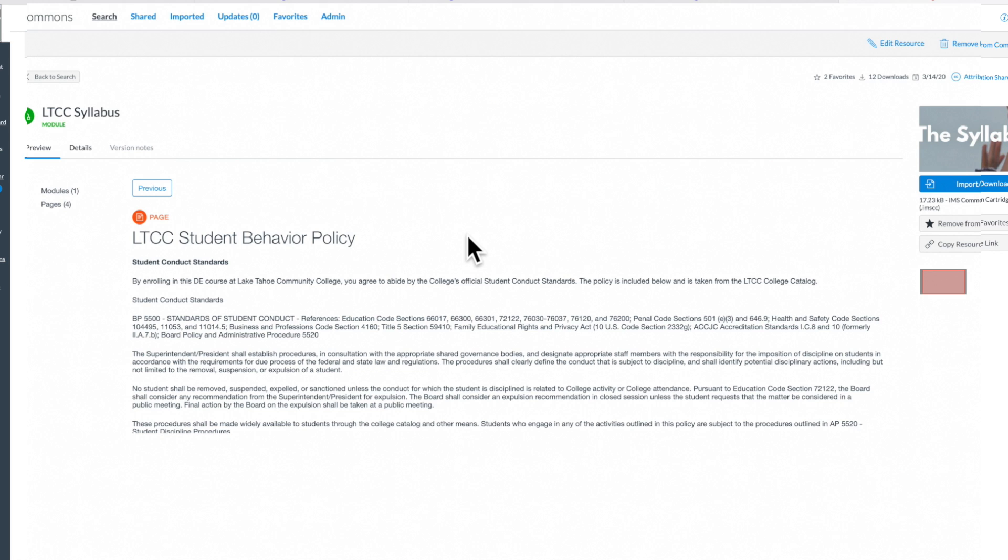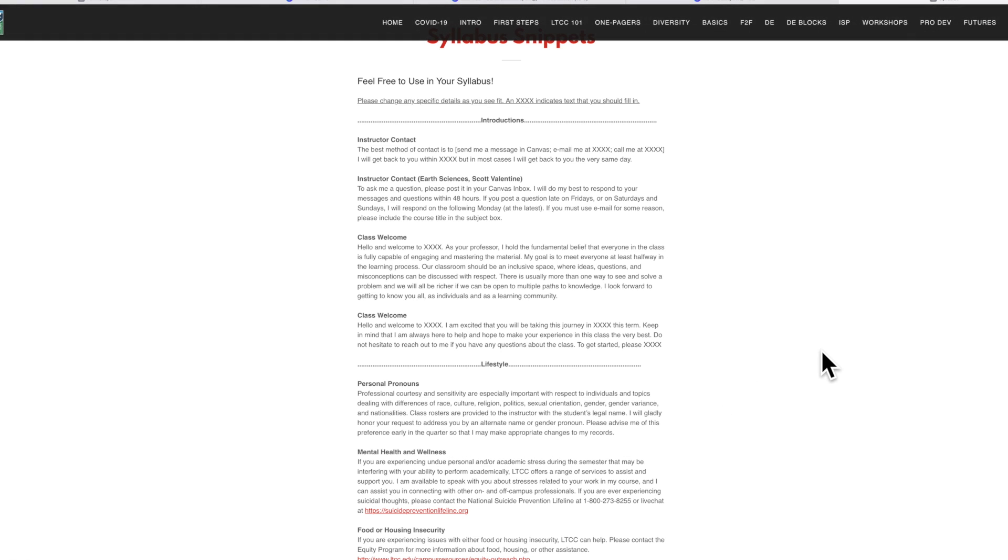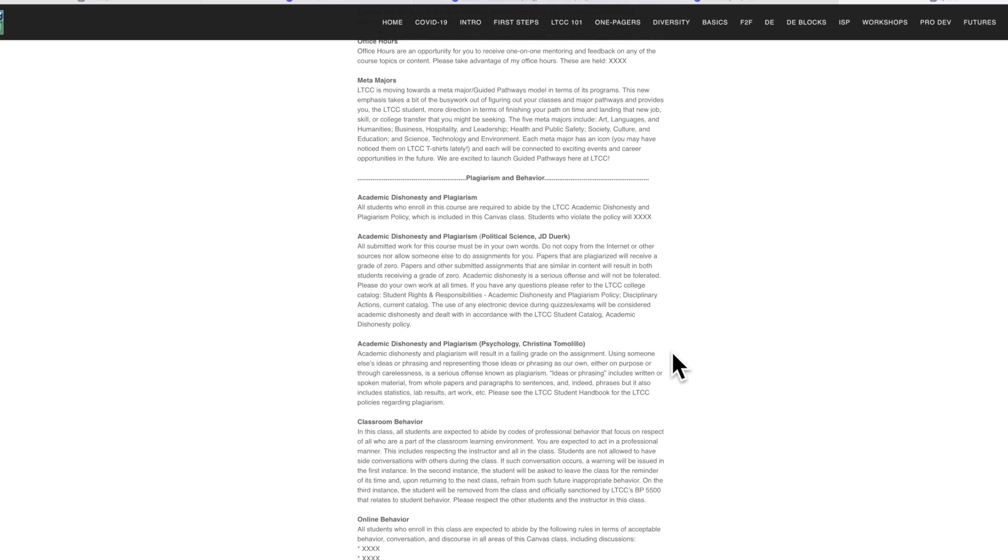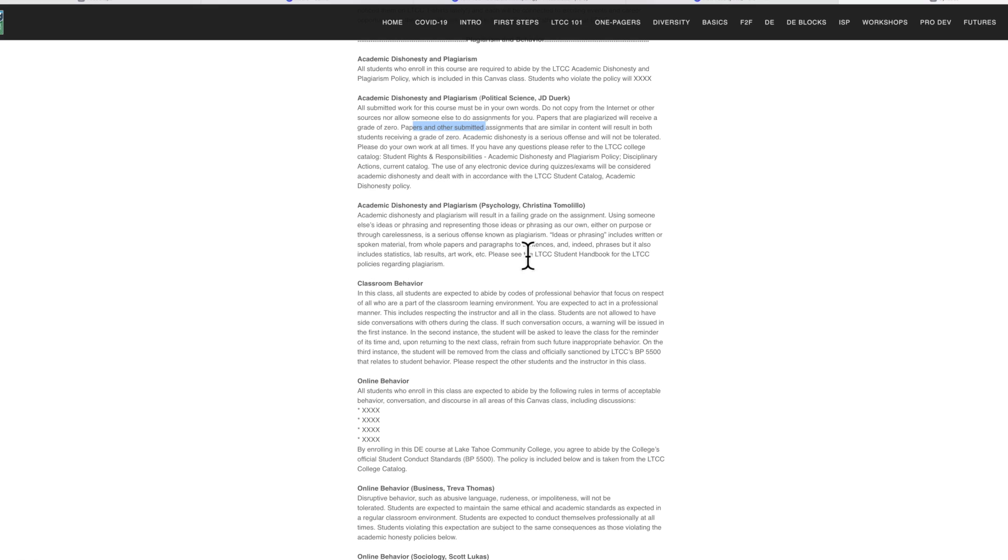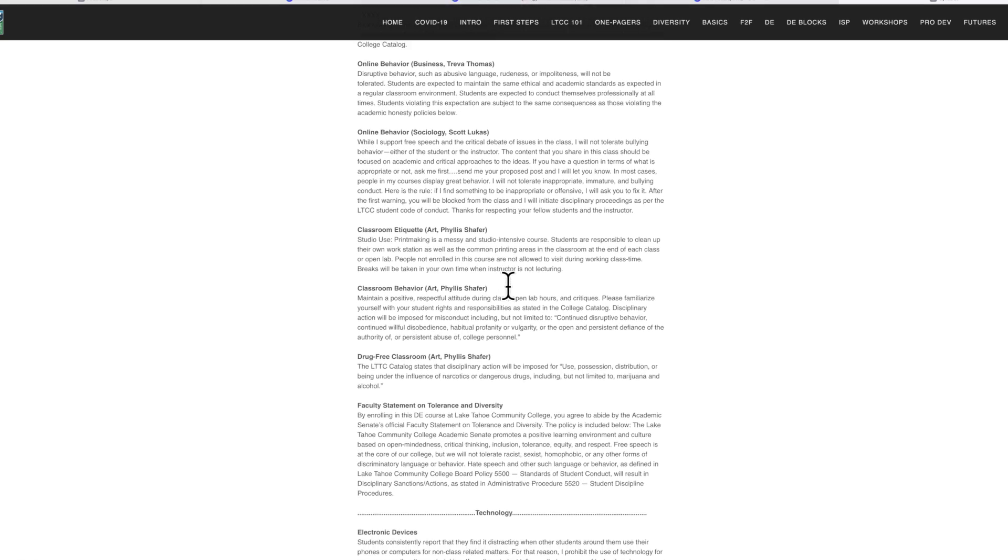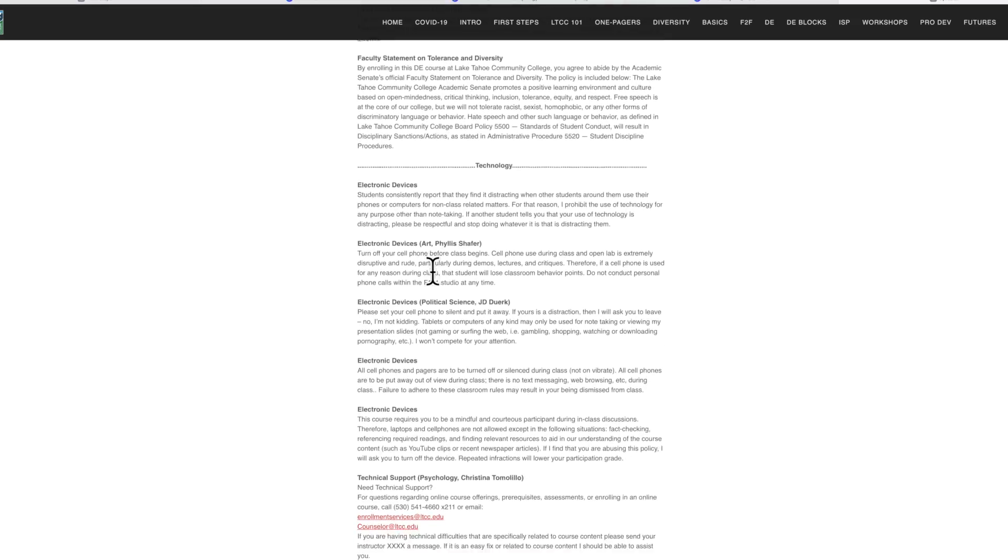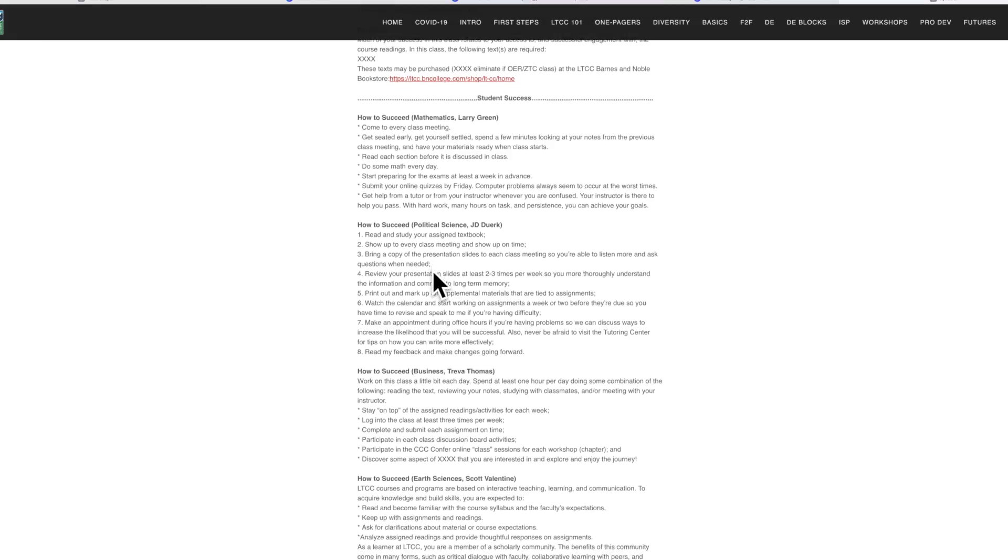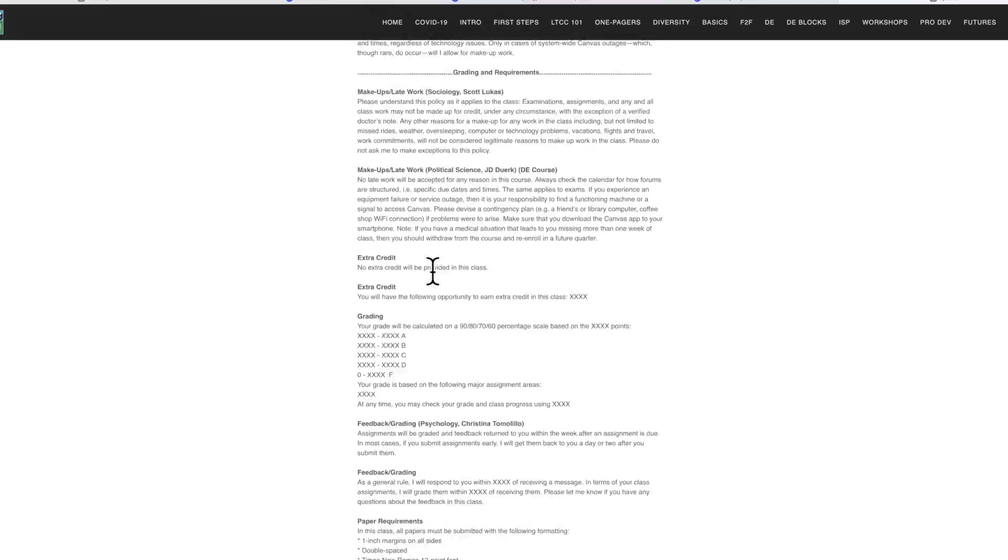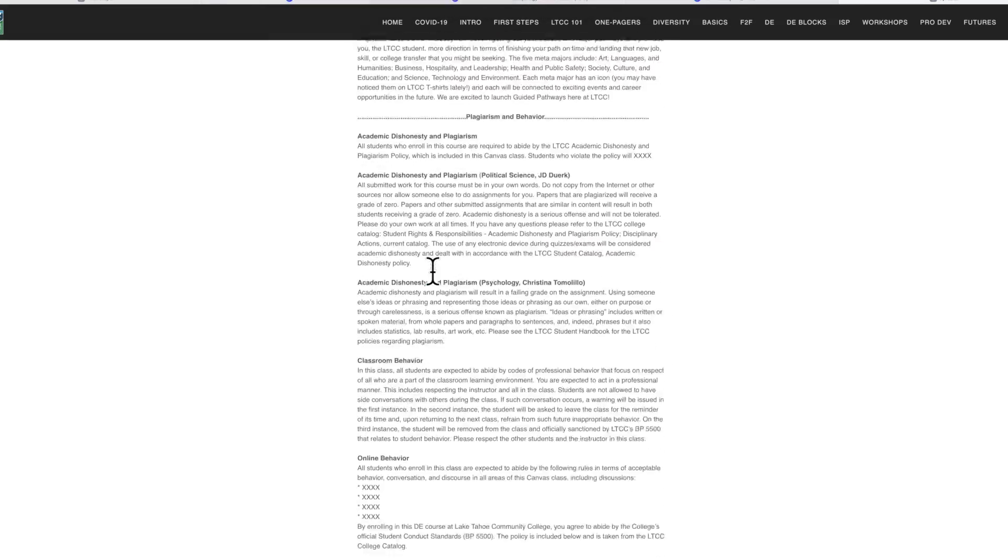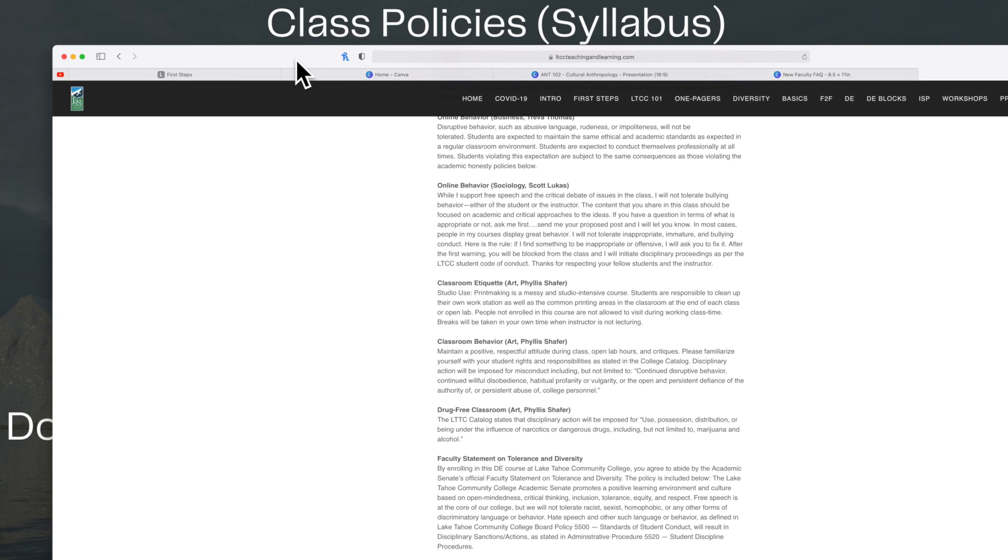One more source to look at: we'll go to ltccteachingandlearning.com/syllabus, one word. When you go there, what I recommend is click here on the index syllabus snippets. This is where you see all the various policies that you can bring into your own class about student behavior, plagiarism, classroom behavior, online behavior, online behavior etiquette, drug-free classroom, faculty statement on diversity—there's a lot of information. Feel free to use this. Thank you to all the faculty who provided this information. That really was the intent of this: to have all this available for you so you don't have to reinvent the wheel. This is another great resource for you to use to bring in some content in your class to talk about these various student behavior policies.